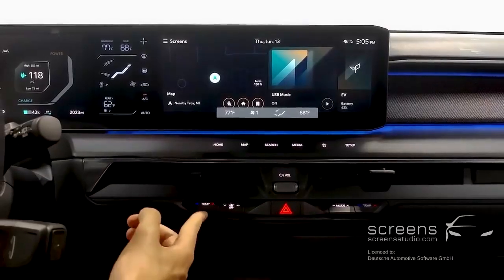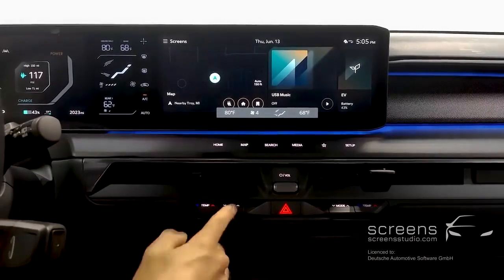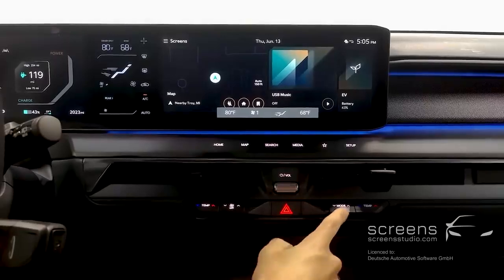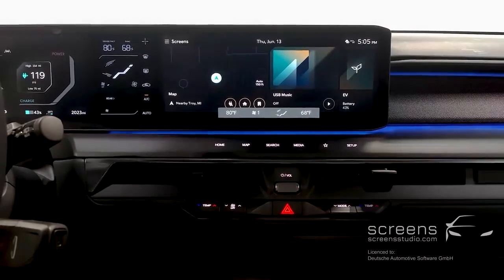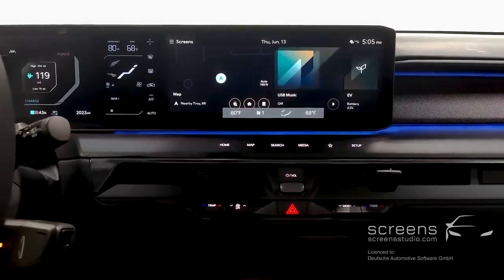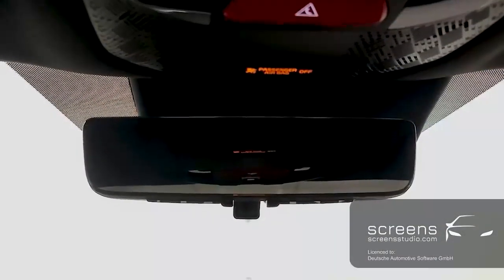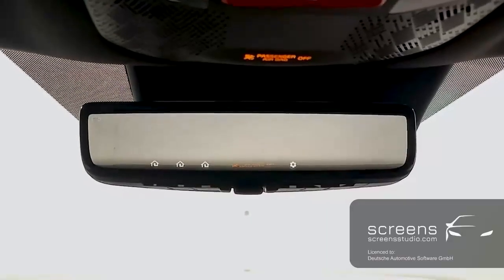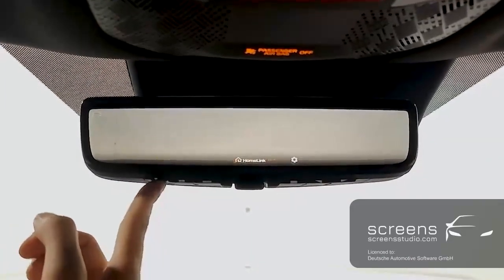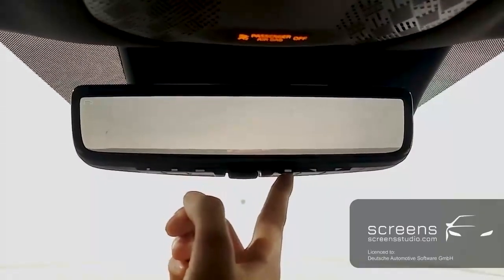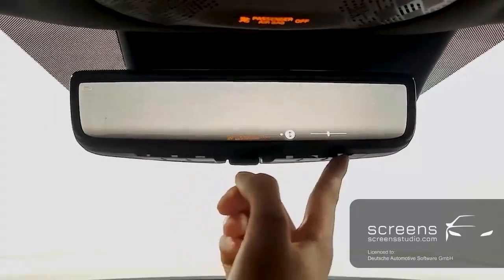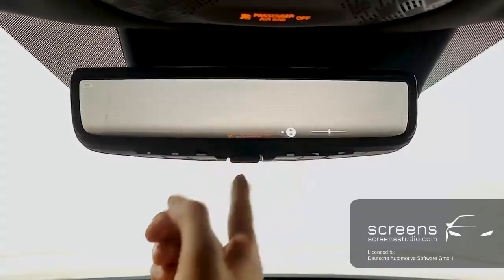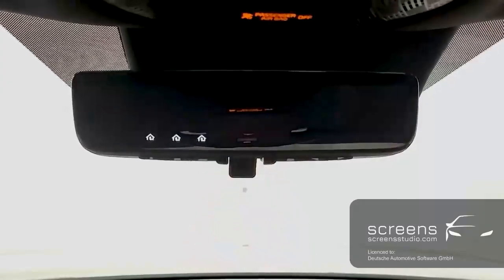We can adjust the driver's temperature, the climate intensity, fan direction, and passenger temperature. Finally, we have our hazard light. The EV9 also features a digital interior rear view mirror, activated by pushing the lever. There are three home buttons on the left and settings adjustments on the right for brightness and vertical positioning. Push the lever to turn off.